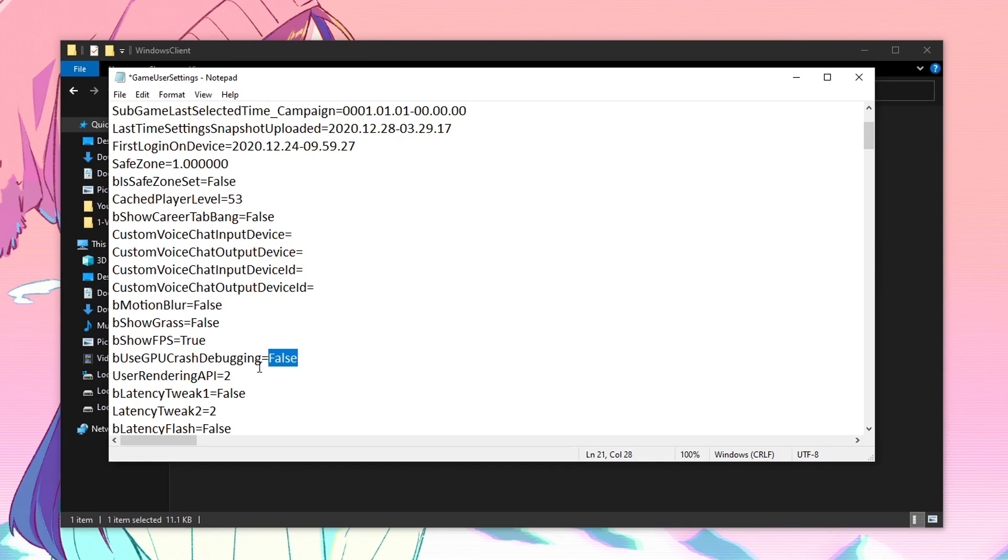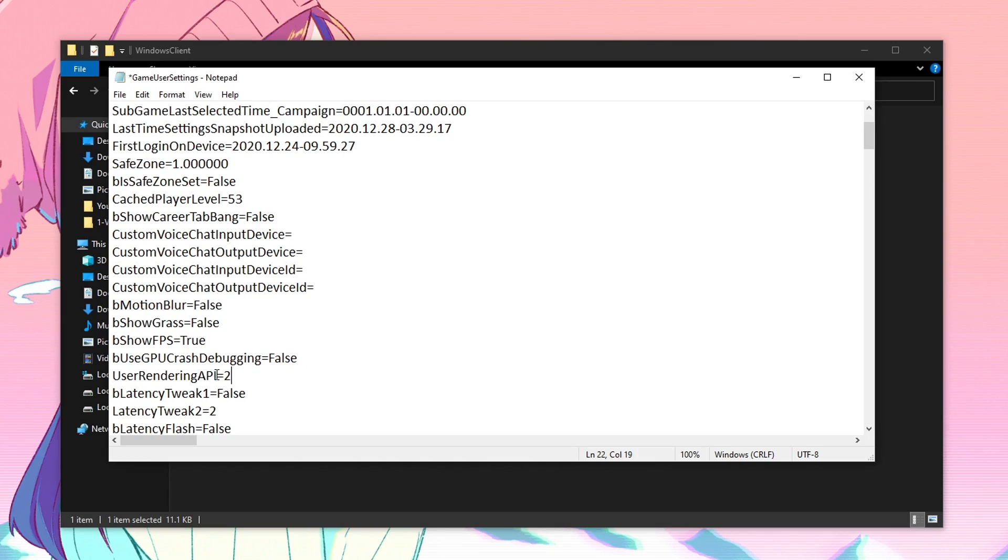Once that is done, go down and set the use GPU crash debugging to false. Now this one right here, user rendering API is one of the most important settings that we are going to be changing inside of here. So this is actually the rendering mode, that would be your DX11, DX12 and then the performance mode.